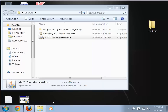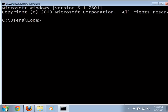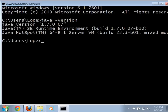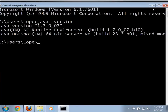Now I can test to see if Java is installed and running properly. I'm going to run a command prompt and type 'java -version'. If everything is set up properly and my PATH is set, this should tell me what version of Java I'm running. And there it is — our Java version is 1.7.0_07, the version we just installed. Java is now successfully installed.